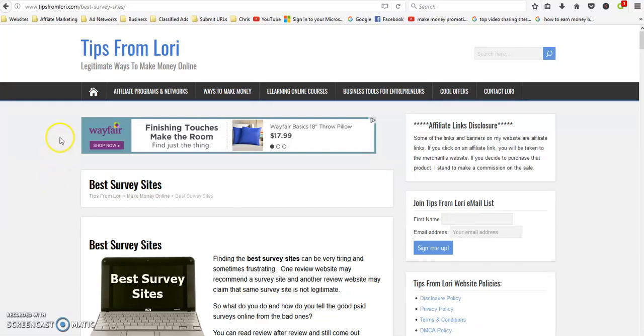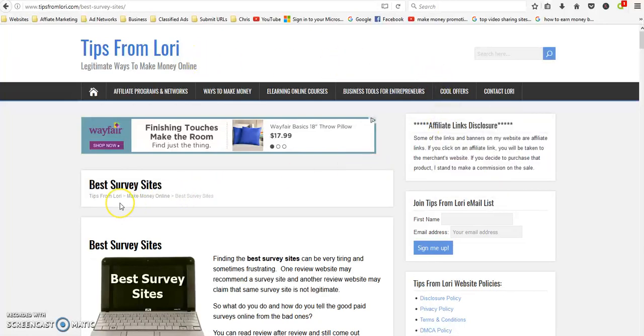Everybody, this is Laurie, and if you're looking for legitimate ways to make money online, I'm out here on my website and I wrote an article a while back about the best survey sites.